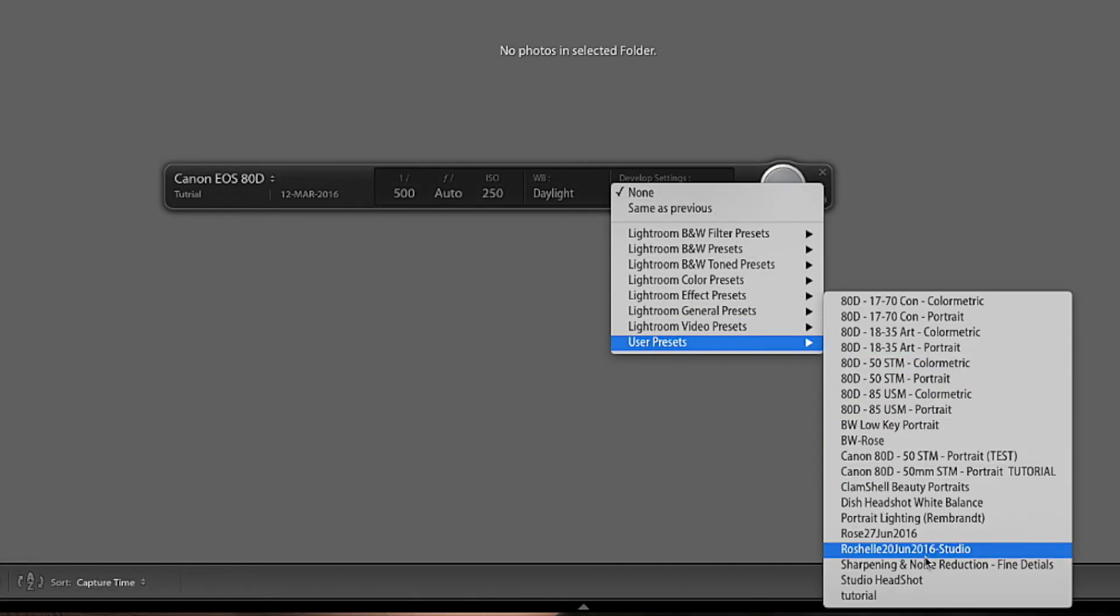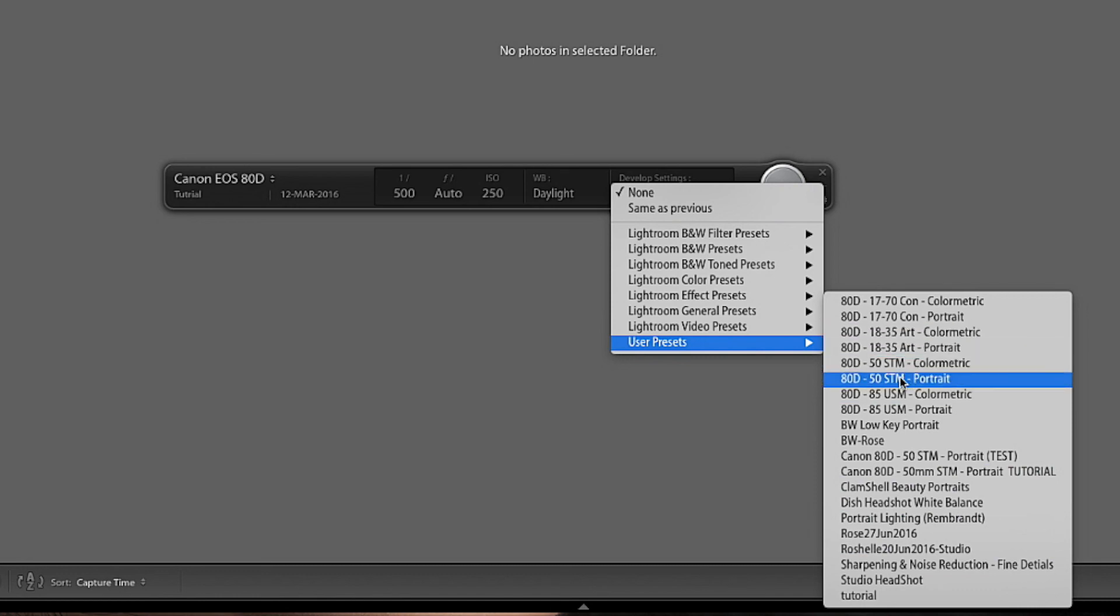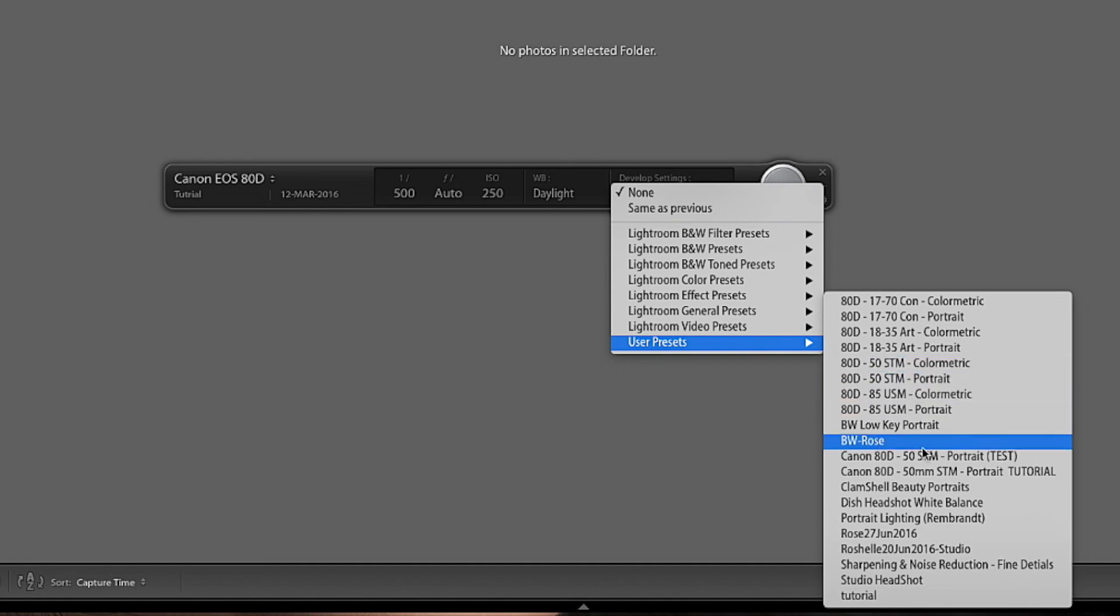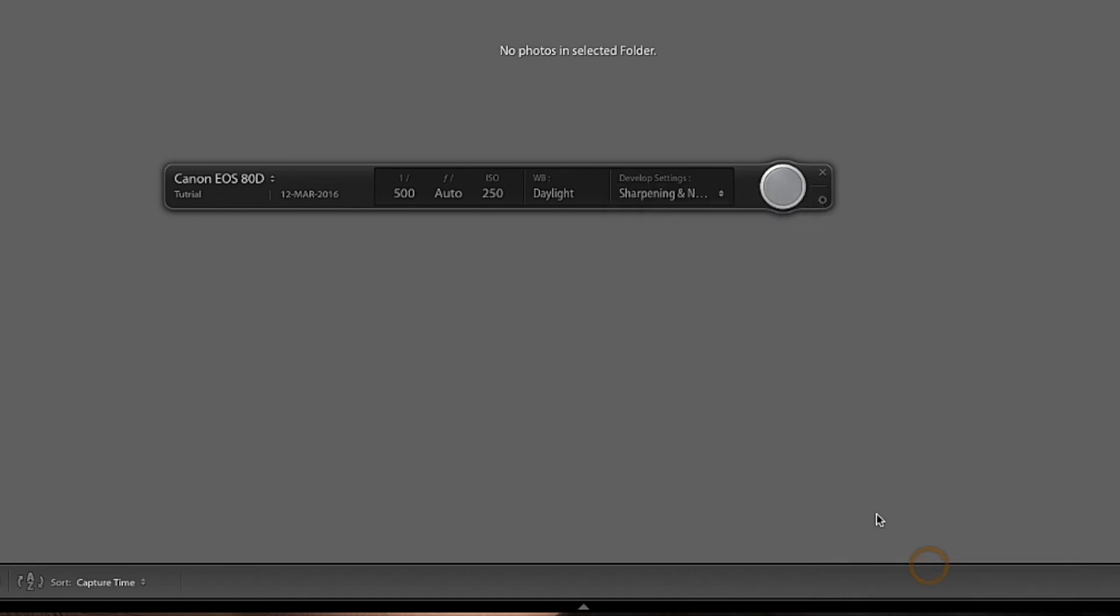You can choose user presets. So if you've got one, for example, if you had the Canon 80D hooked up to the 50mm STM, I've already got some color correction profile settings, or if you want just sharpening noise reduction for fine details, we can choose that one.